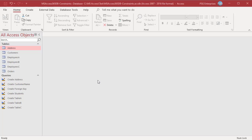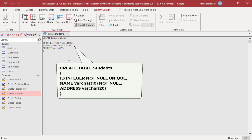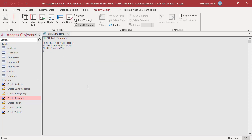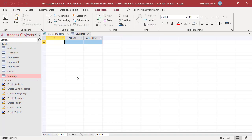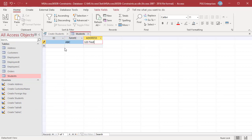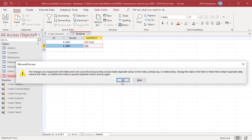Constraints can also be used to restrict the values entered in a field — you can restrict values to NOT NULL or UNIQUE. For example, this statement creates a table Students with fields ID and Name as NOT NULL, and ID as UNIQUE. Run the query to create the table. Now in the Students table, insert a record with ID as null — you will get an error. Try to insert a record with the same ID — you will get a duplicate values error.